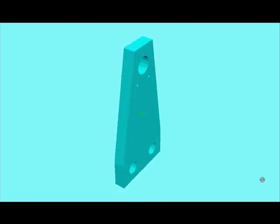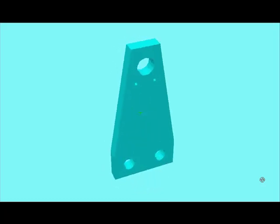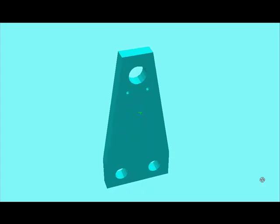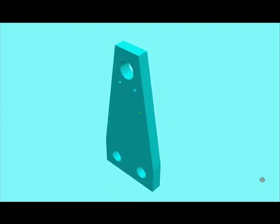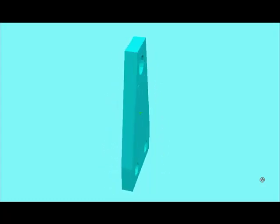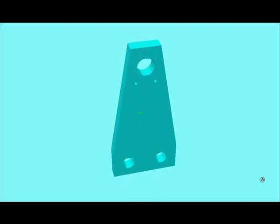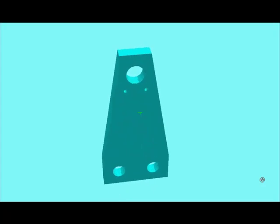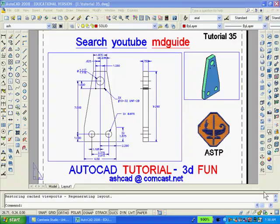In this tutorial we will create 2D and 3D drawings of the simple machine part that you are looking at. Of course there are many ways to draw anything and what you will see here is my way, based on 20 years of design experience. On the screen now is the completed project: the 2D drawing and the solid model.